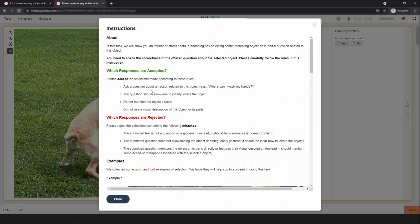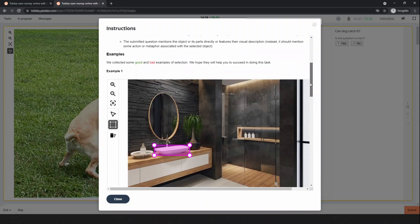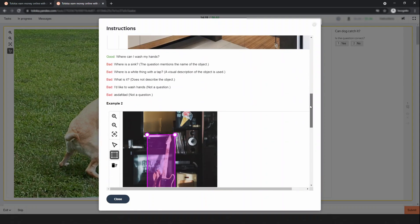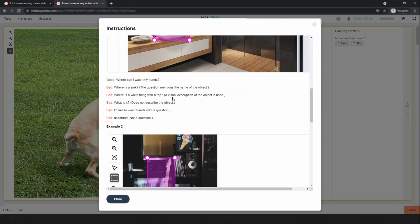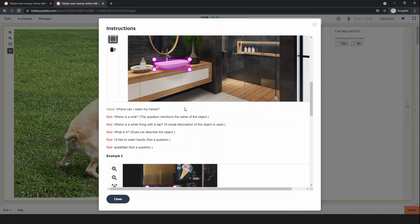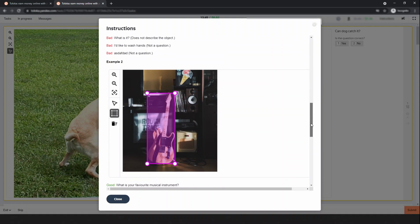That's why this is a good question. Now look at some bad examples. 'Where is the sink?' is bad because the question mentions the name of the object. 'Where is the white thing with the tap?' uses a visual description. 'What is it?' also describes the object. 'I would like to wash hands' - not a question.